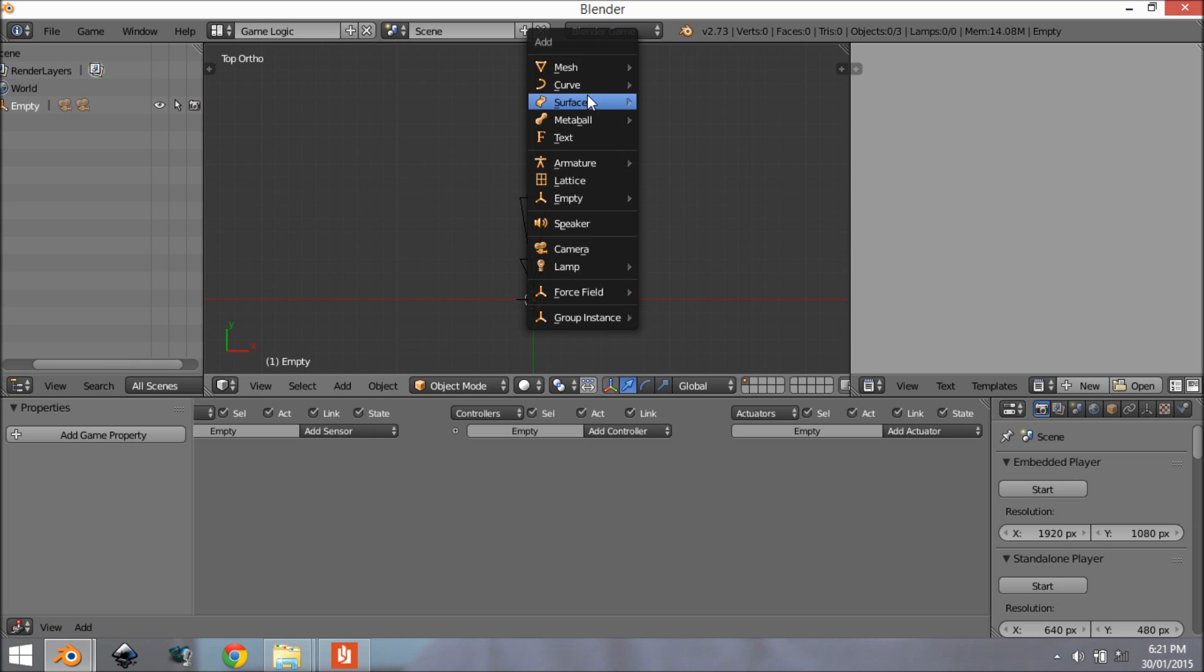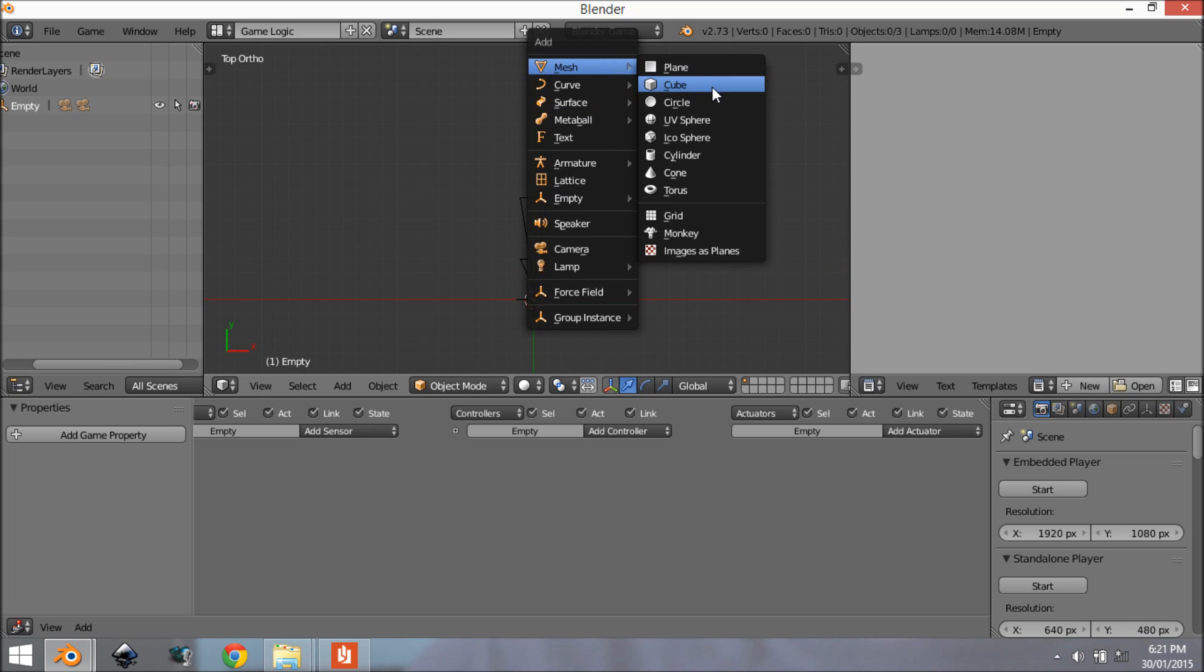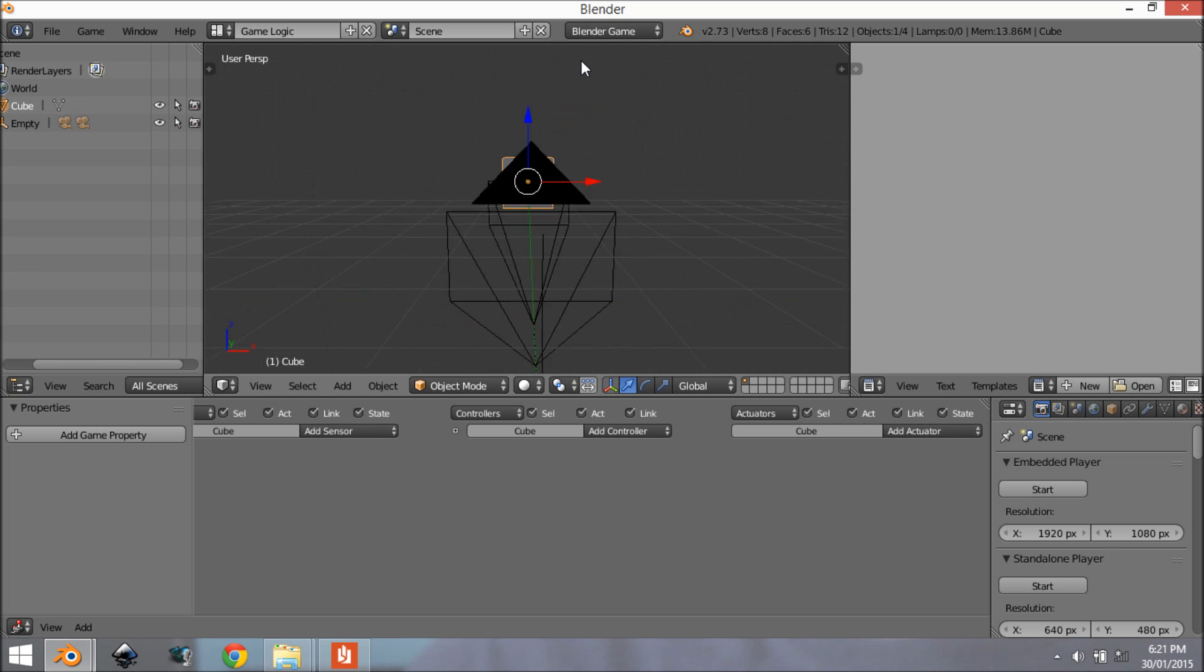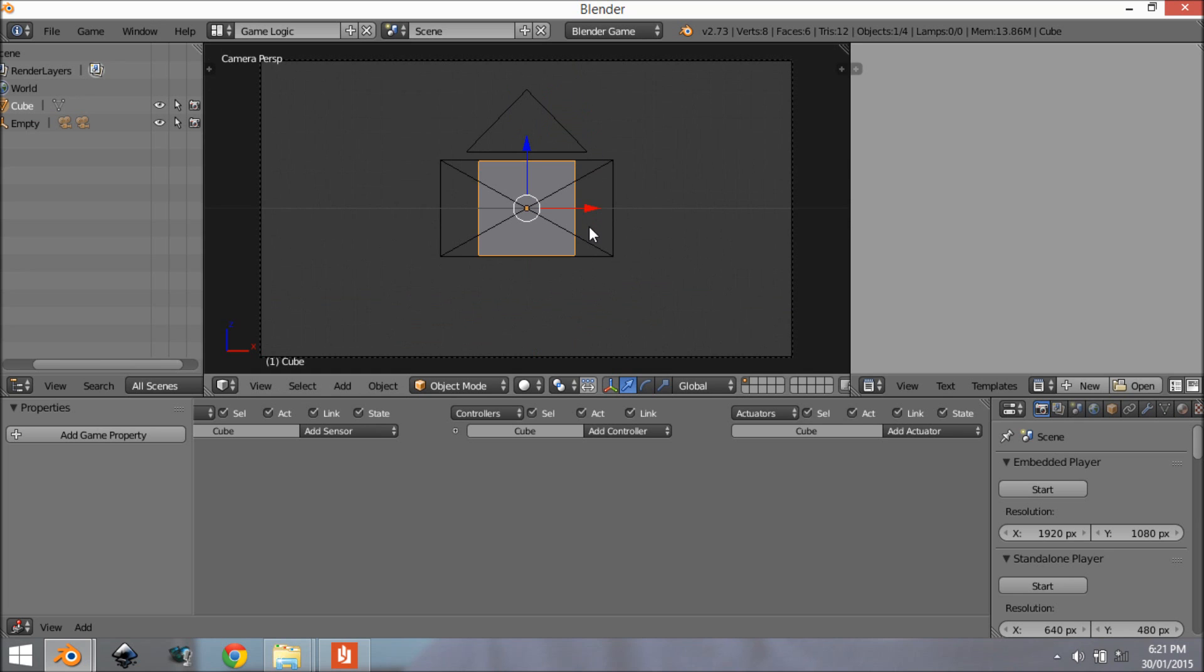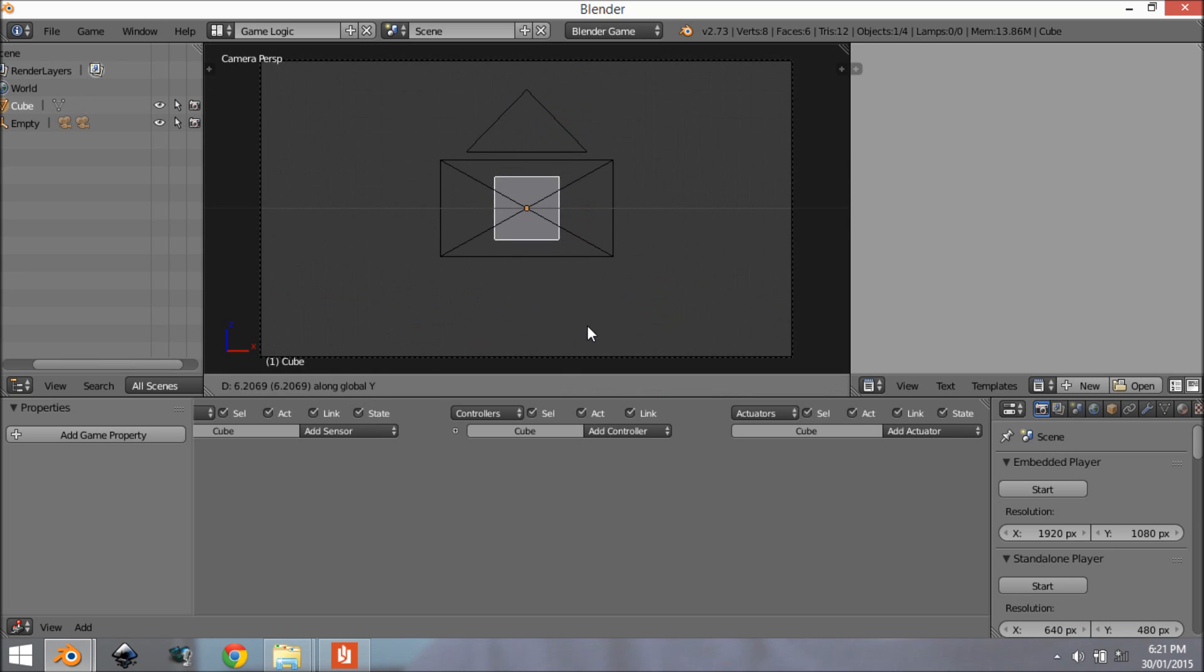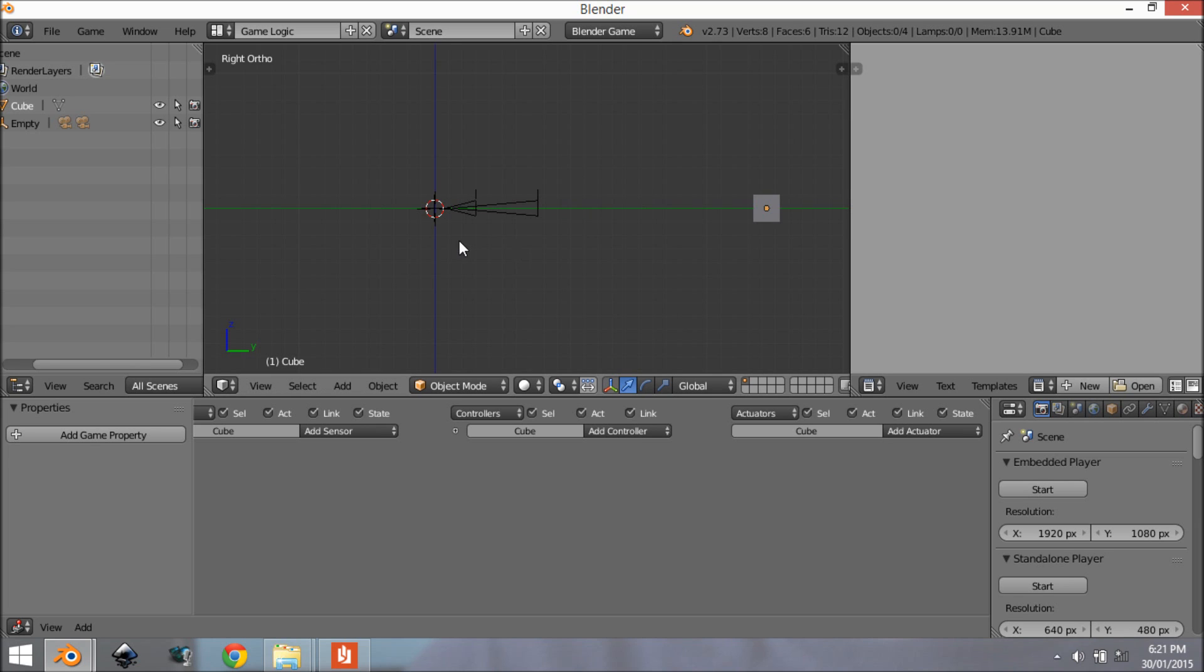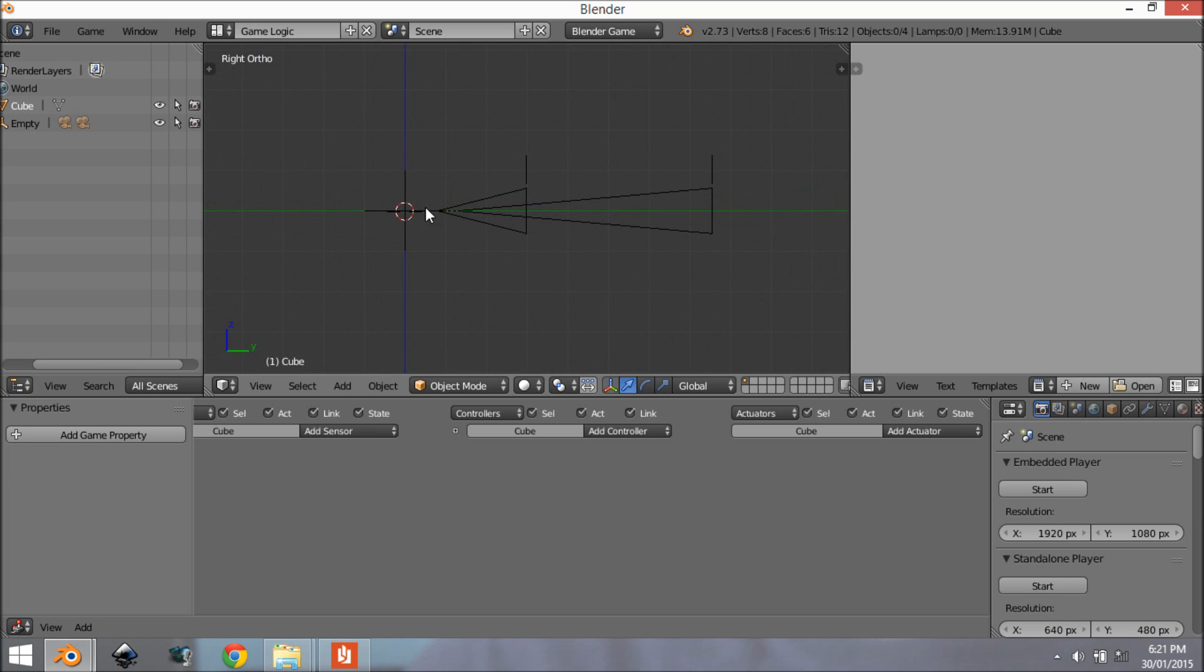Alright so we want to add a cube in as point of reference so I'm going to bring this up to about here just so we can see that everything's working.